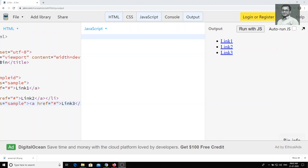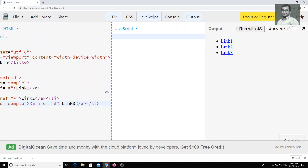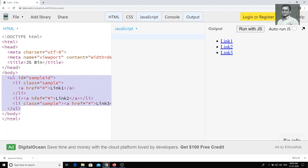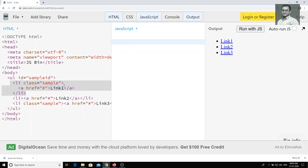Hi friends. Up to now we have seen how we can traverse the HTML. Now in this video we will see how we can create an element, insert an element, and also delete the element. First, let's see how we can insert an HTML element through JavaScript.